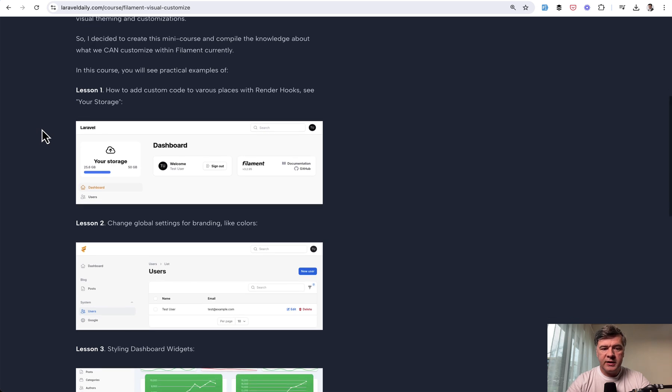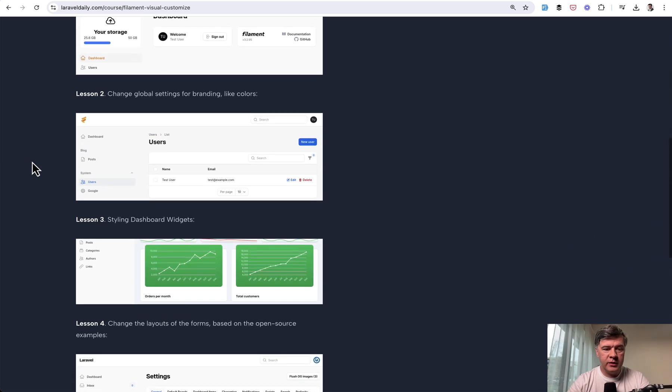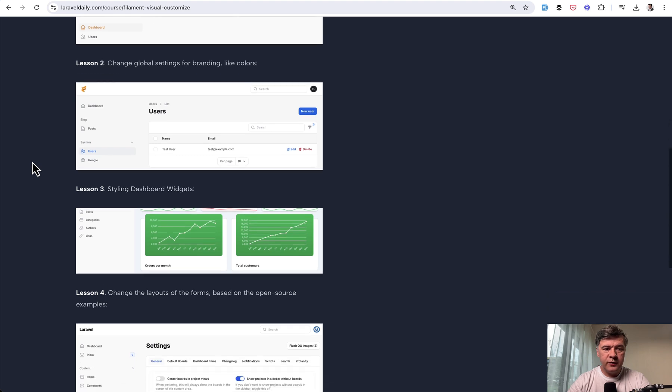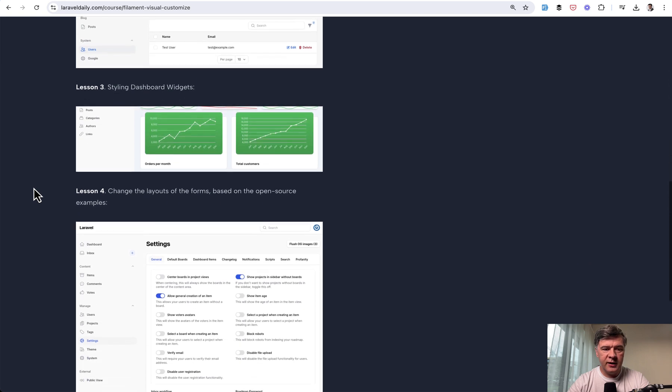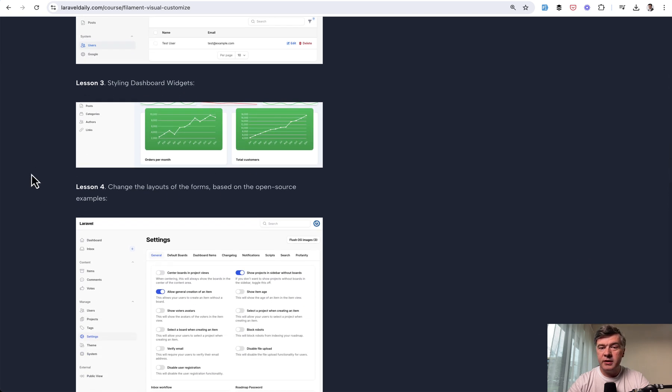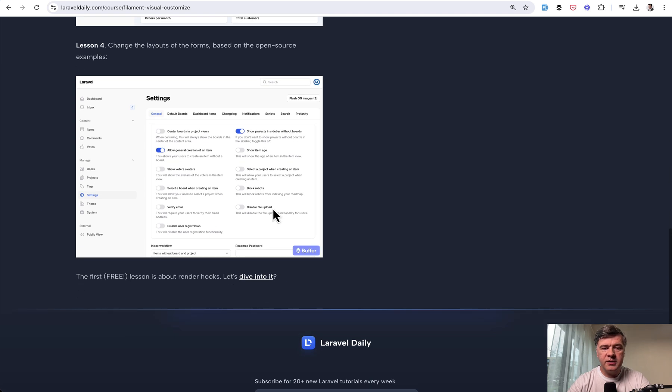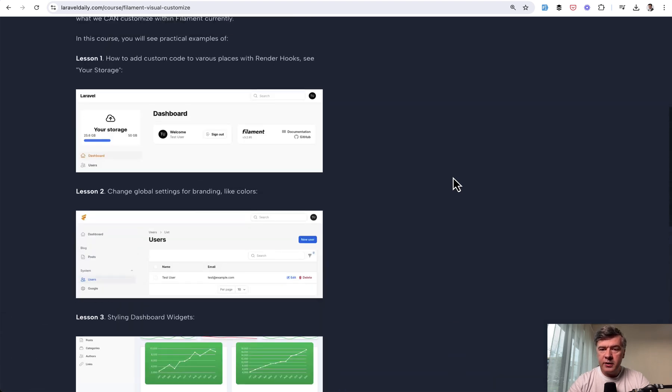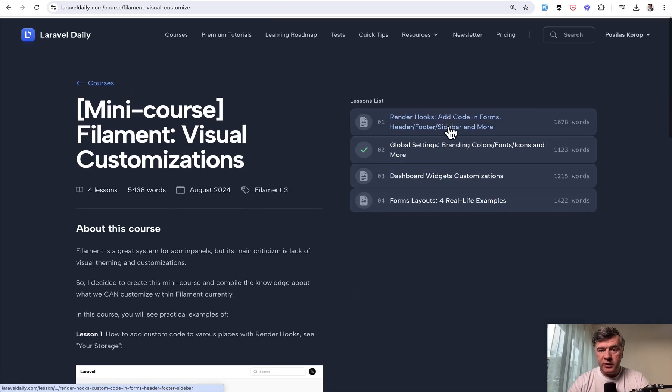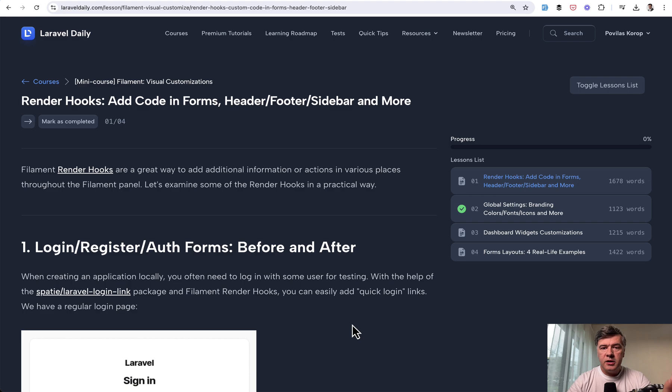The first lesson is about render hooks. There are 56 render hooks at the moment and I will show a few of them. Then lesson two is about global settings like colors and logo and stuff like that. Then we can style some dashboard widgets and also we can customize the form layouts and I've gathered a few open source examples. Let's take a look at some of them in this free video, even for those of you who will not read the full course.